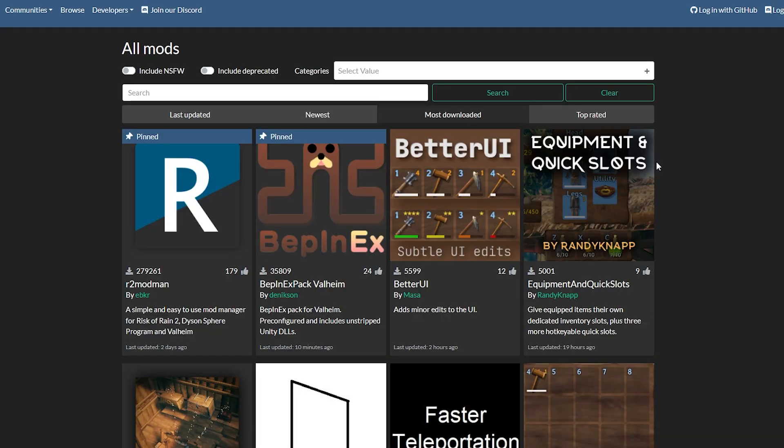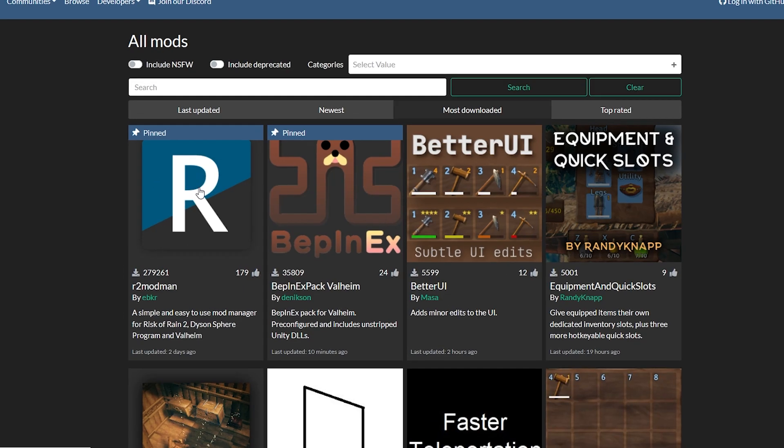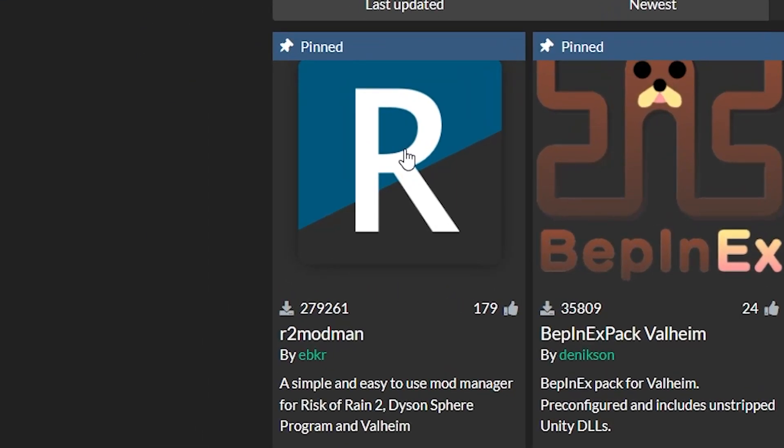Once again I have sent you a link in the description below that you can click that will take you to the valheim.thunderstore.io website page. This is a website where you're able to get Valheim mods. You can just get this first one over here that you can find a link to specifically.